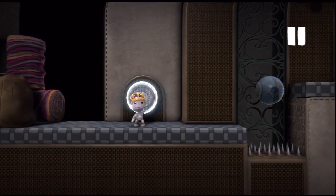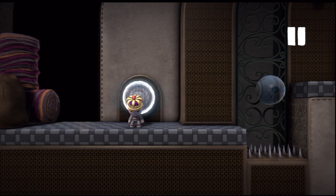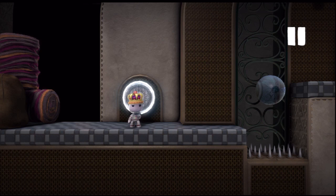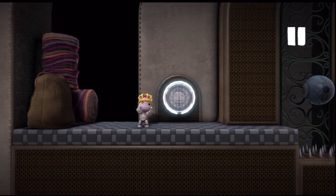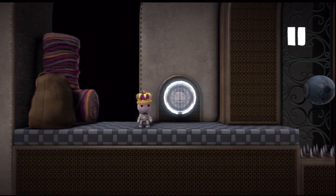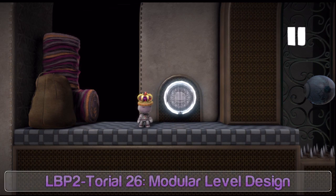Greetings, this is Comfort MC again. It's been a very long time since our last tutorial. You may have heard that I've been working on the LittleBigPlanet game for the PlayStation Vita, so I've been in Sweden for a little while. But here I am with our next tutorial, and today I'm going to focus on one of the biggest things I learned while working on that game: modular level design.